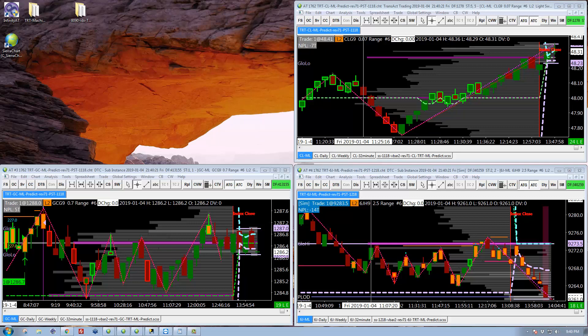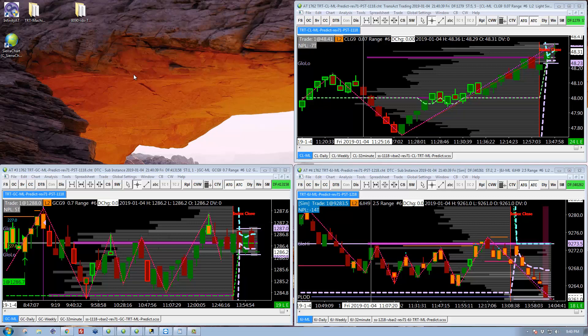Noticeably absent here is the chart for 6E because I had changed it to trade during the U.S. day session instead of the London session. But I made a mistake. So it was too big a mistake for me to fix while I was on vacation. It was a fair amount of work.